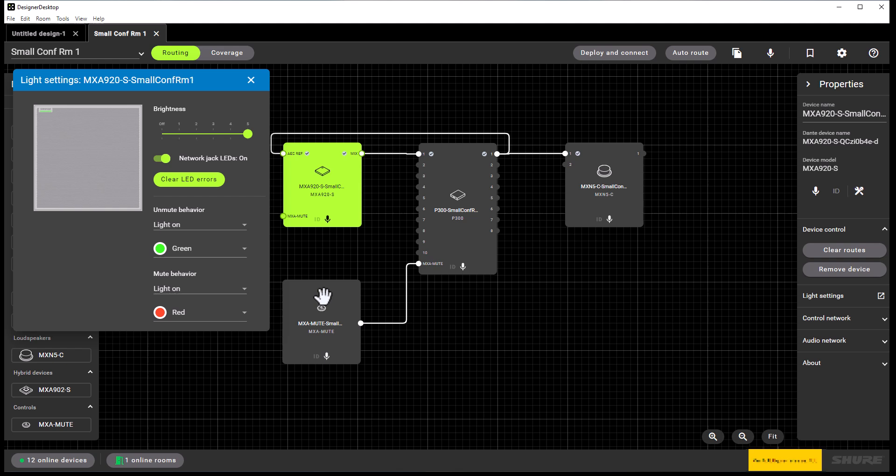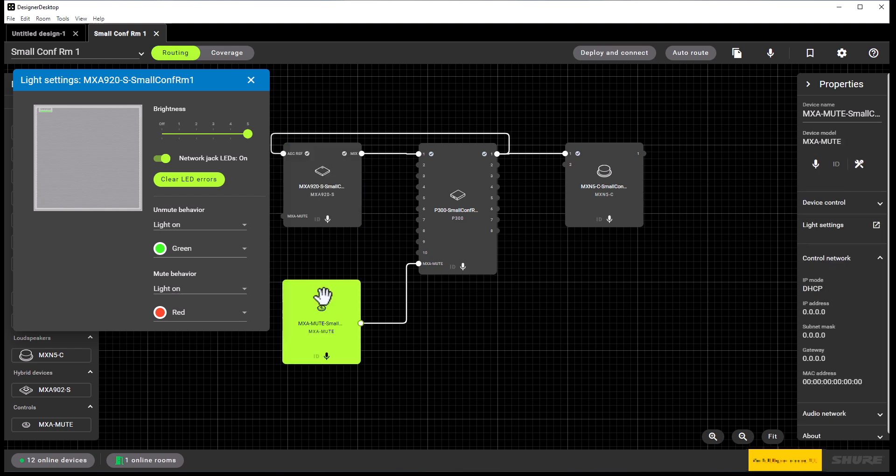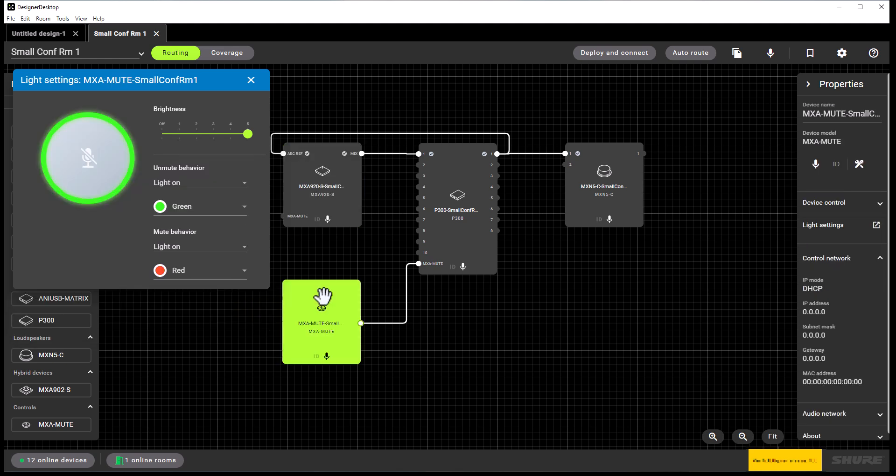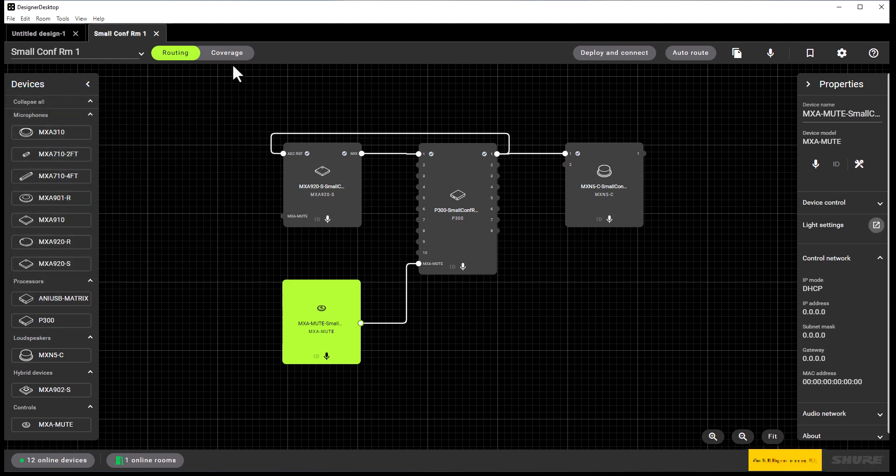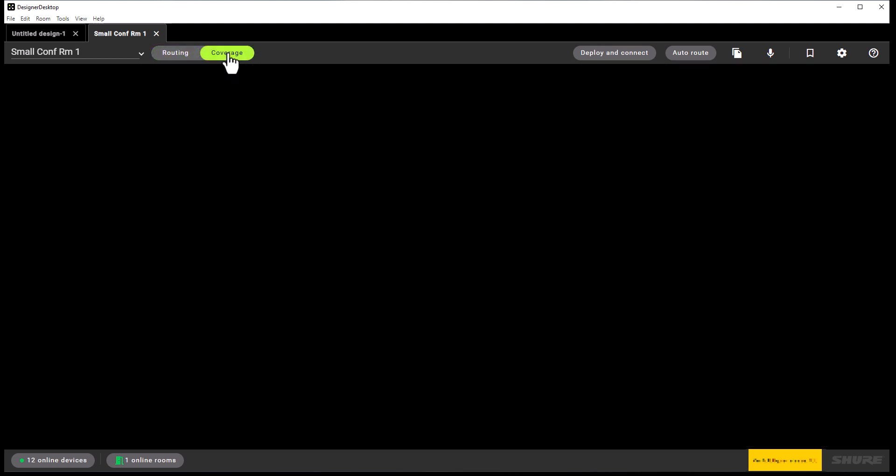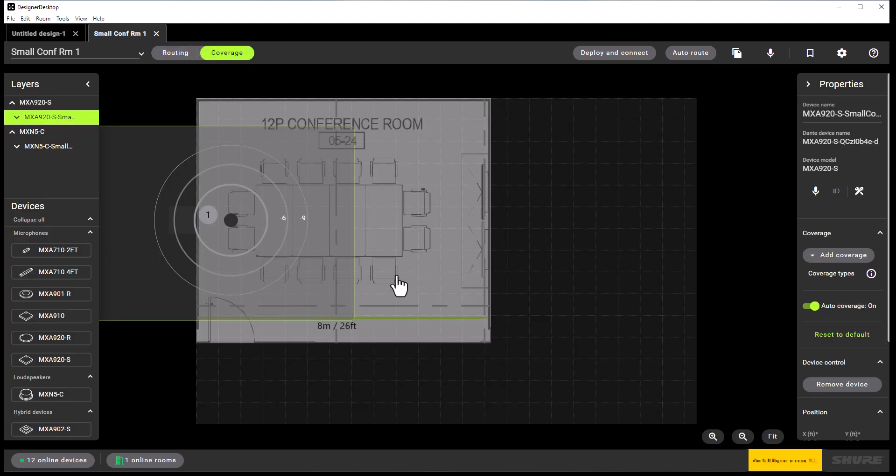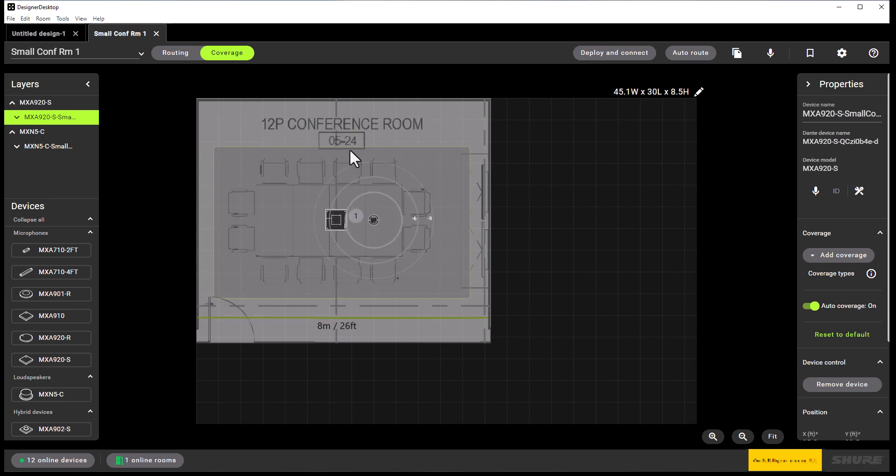We can do the same for the MXA mute button. You can select different colors for the mute and unmute status. We can also go to the coverage tab. When setting up coverage, we can click on the microphone that's in the room. In this case, it's the MXA 920 ceiling array microphone.